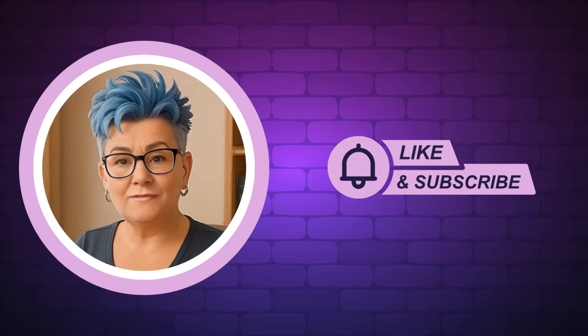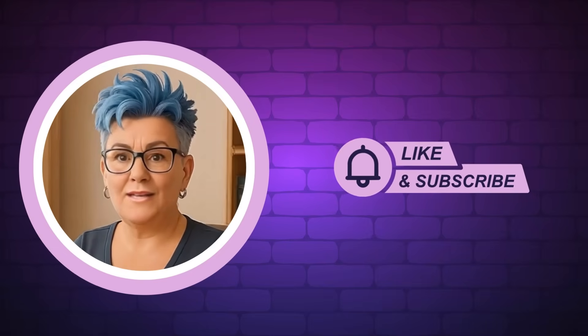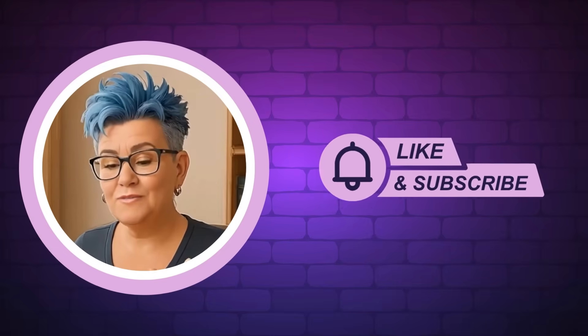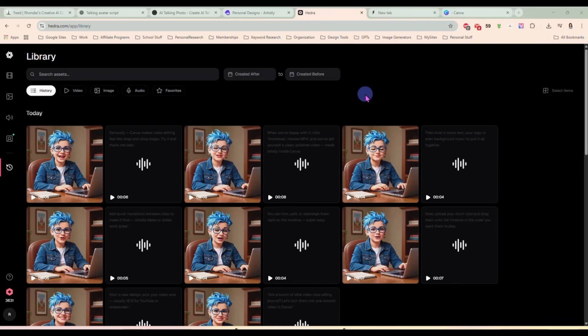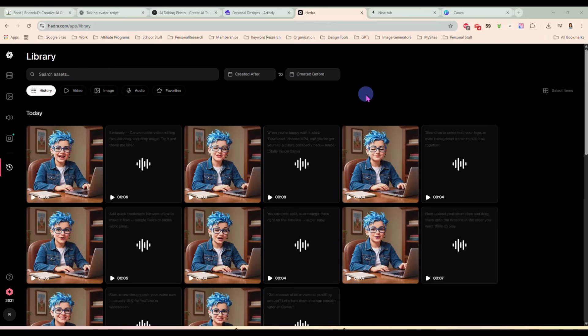And now, without any further delay, let's get into today's video. Hey everybody, it's Rhonda. I did a video yesterday showing you how to create a talking avatar using Hedra. And I had somebody ask in the comments if I could do a video showing how to take these short video clips and put them together to make one longer video in Canva. So that's what I'm going to do.